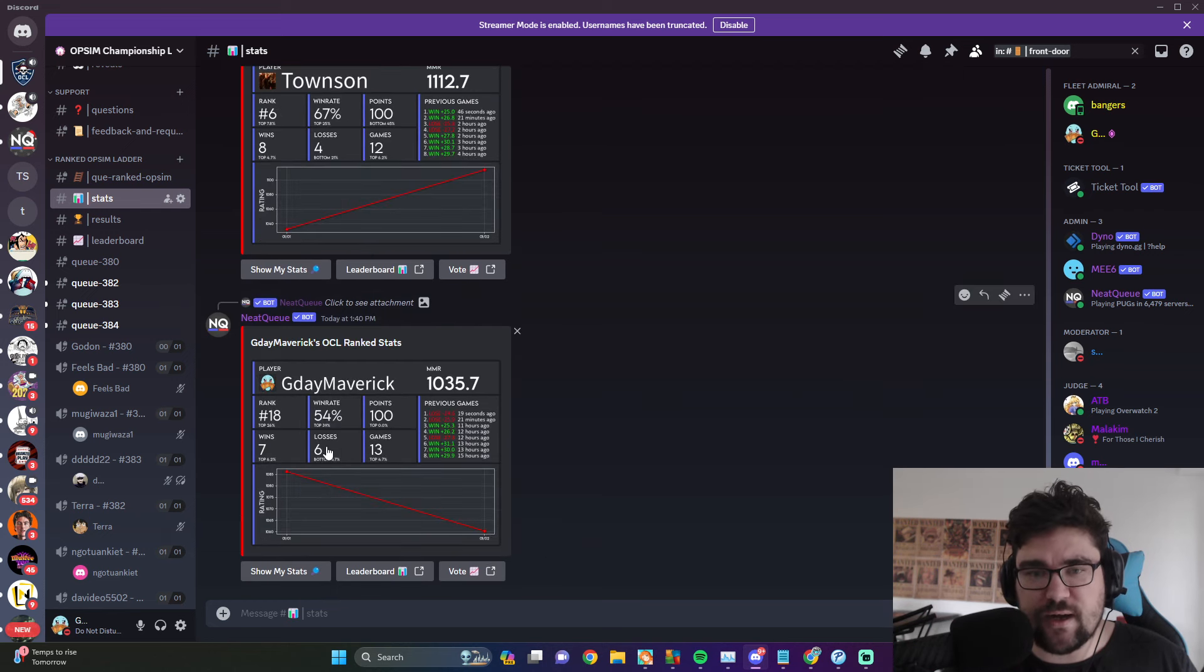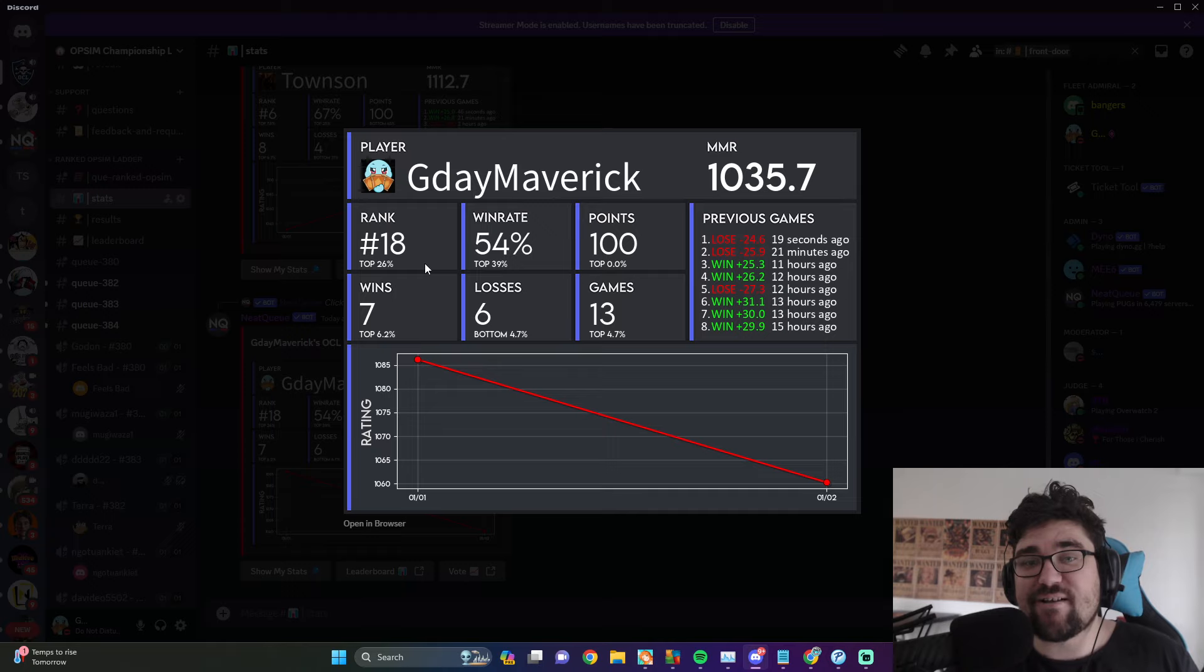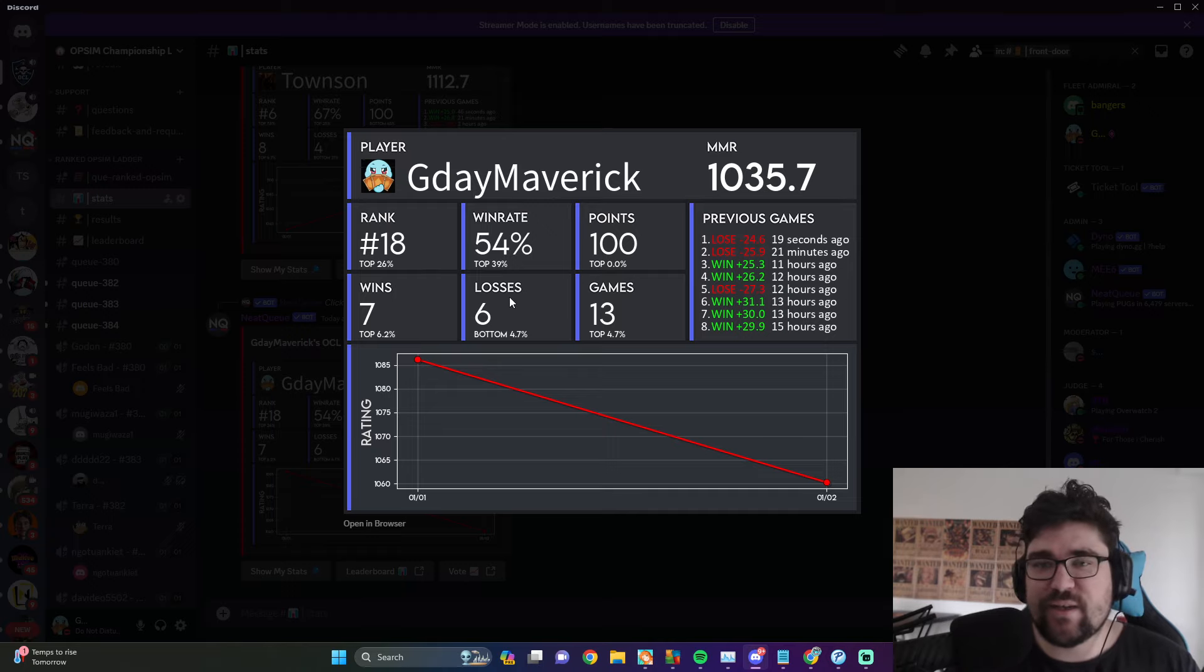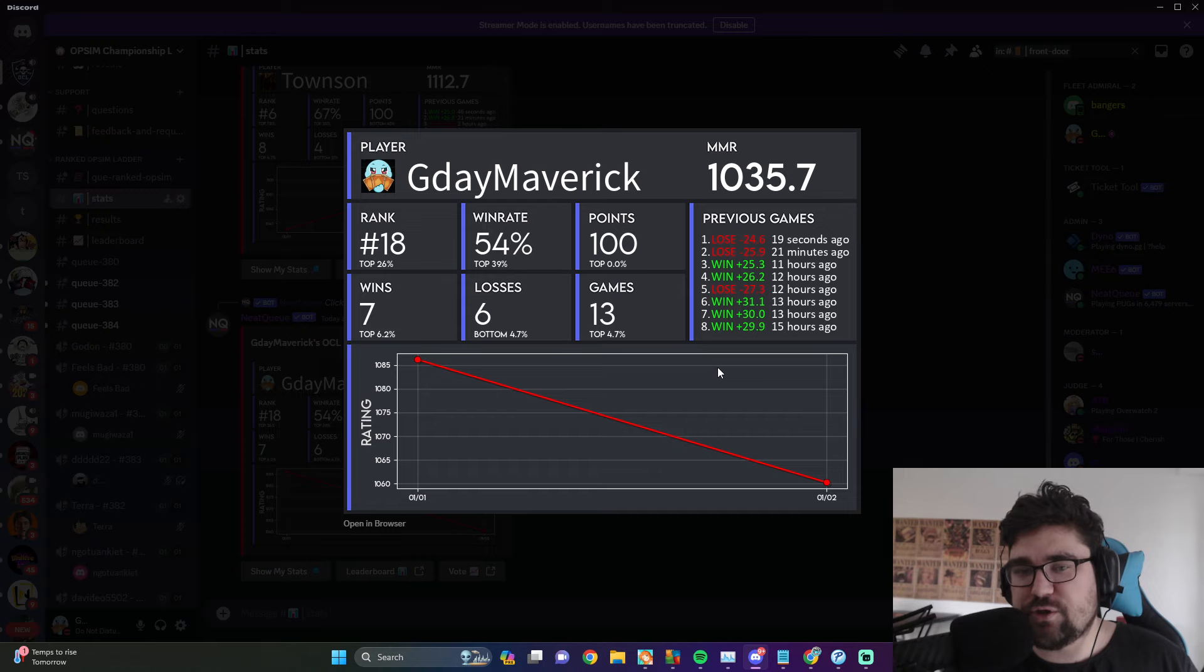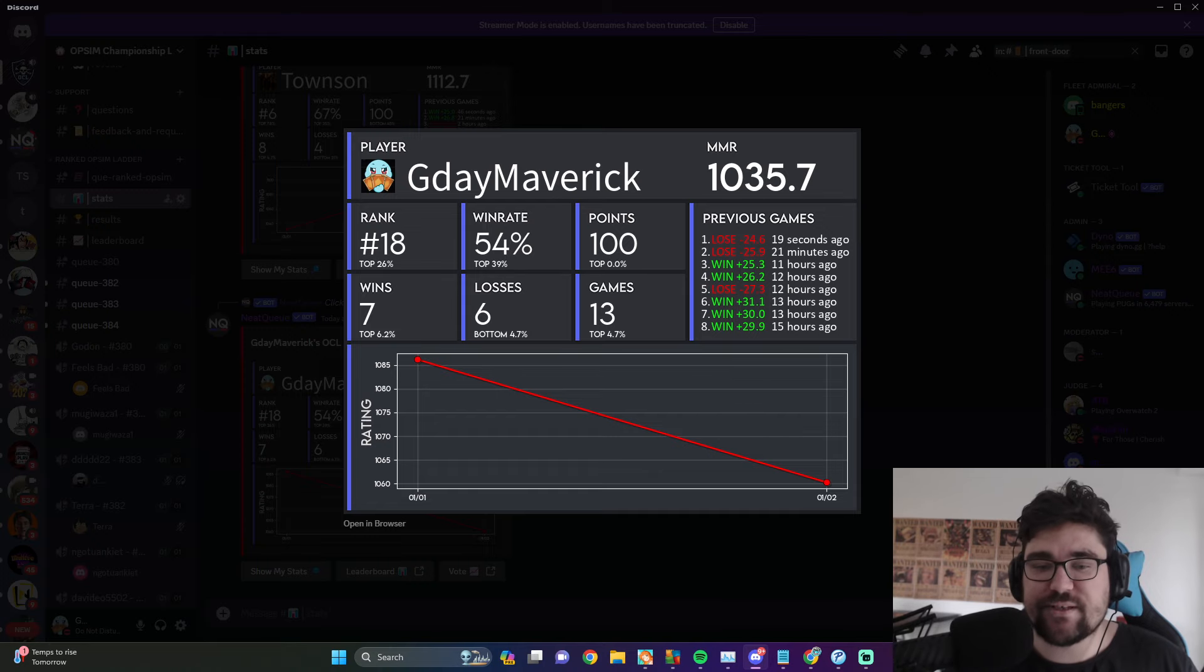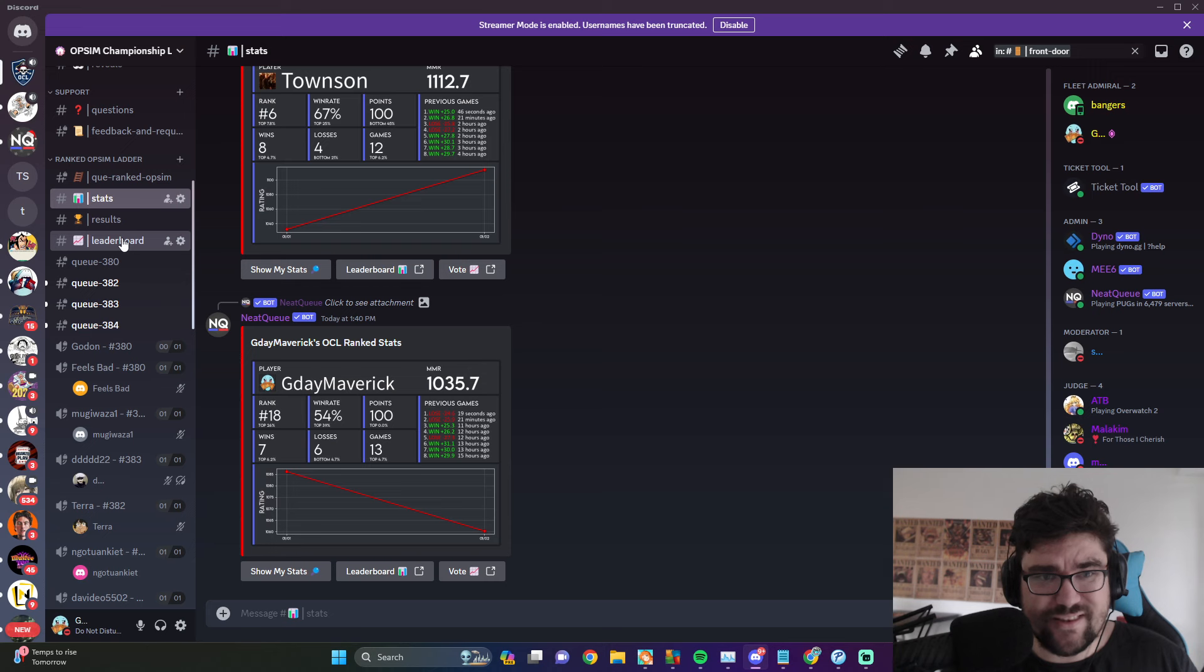Then the bot will show you how much I've been losing. But yeah, how cool is this? Rank 18, 7 wins, 6 losses, your win rate, and it always shows you your most previous last 8 games. That's really cool. That's pretty much it.